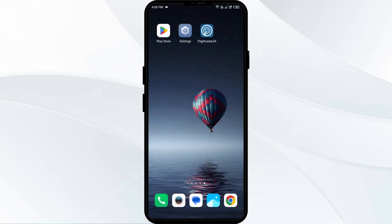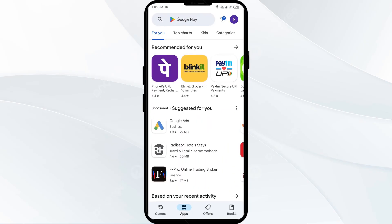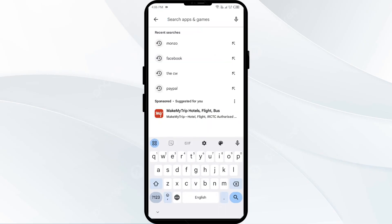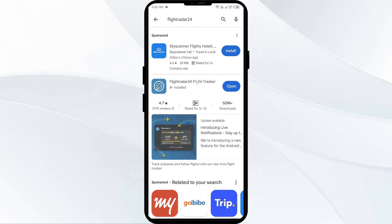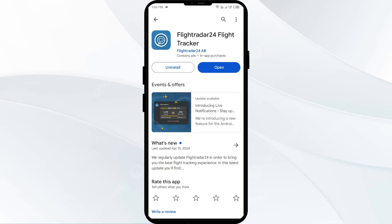Fourth solution: update the Flightradar24 app to the latest version. Open your Google Play Store and search for the Flightradar24 app. Select the app — if an update is available, you will see an Update button next to the app. Tap on it to update the app to the latest version, then launch the app again.